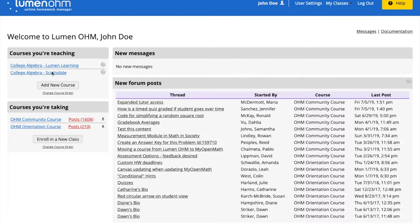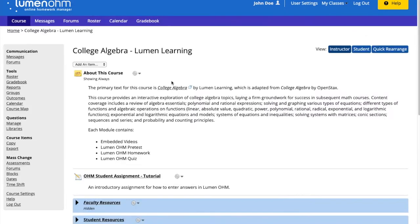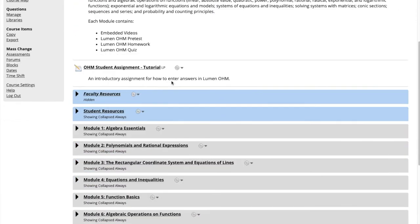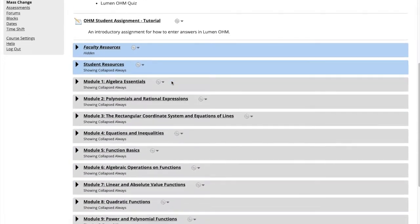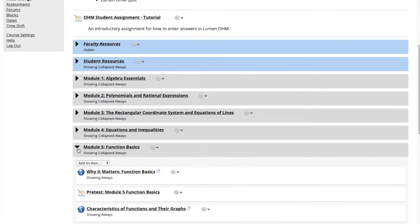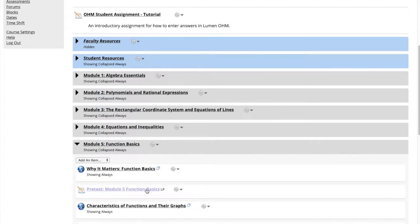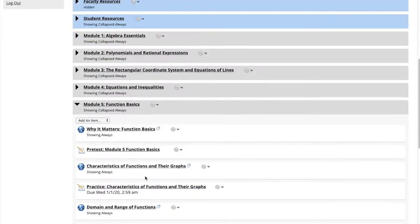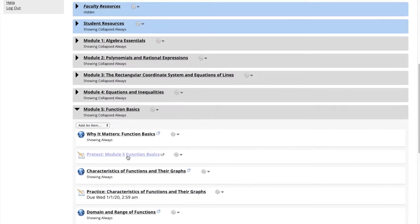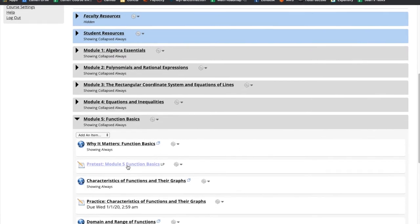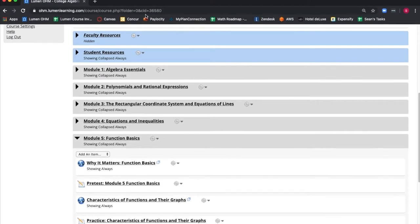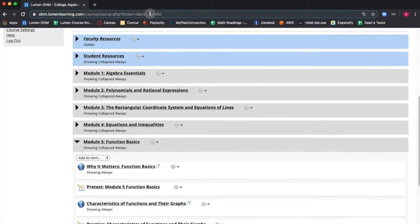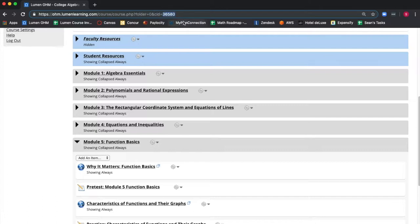We open our Lumen Learning course to add an item from Module 5, Function Basics. This item is a pretest assessment and we would like to add that assessment to our Scottsdale course. We want to take note of the course ID number in the URL: 36580. This is important to remember for later.